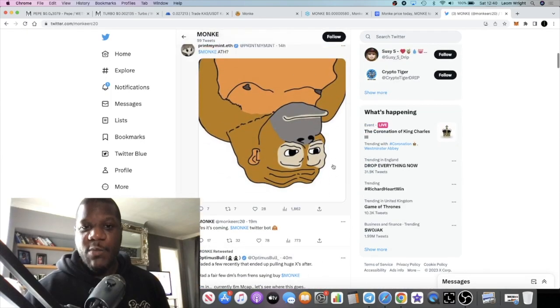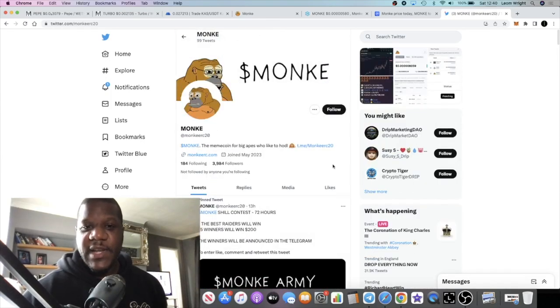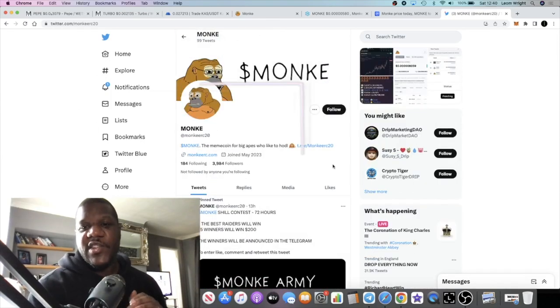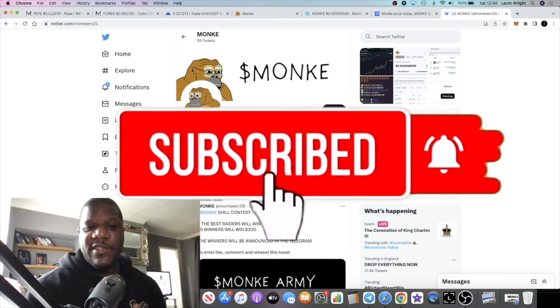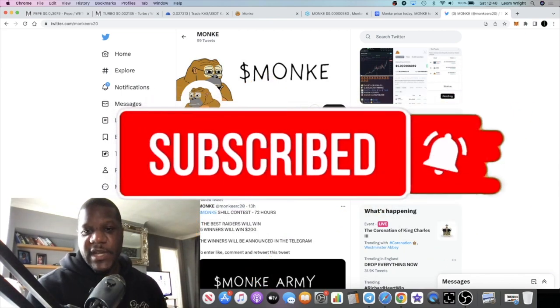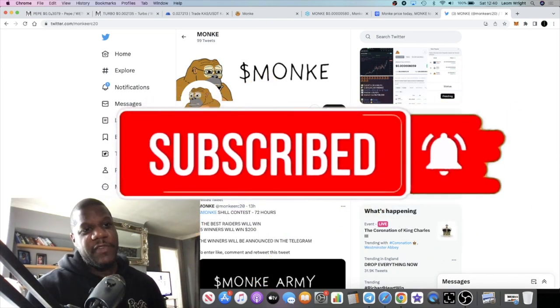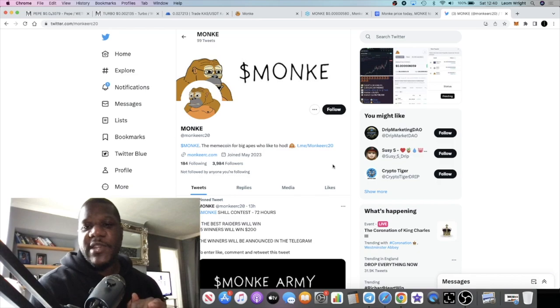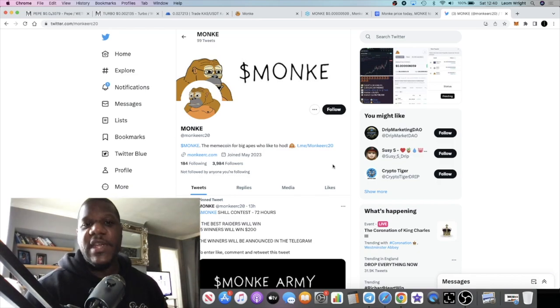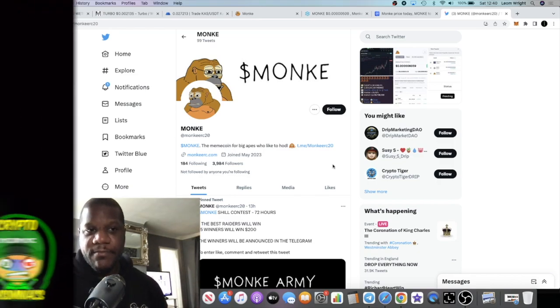Could this be the next hundred thousand X? Could this be your next billion dollar meme coin? We don't know. Only time will tell. I'm going to leave the link in the description. Do me a favor - subscribe to the channel, tick the little bell for notifications, like the video, which helps with the YouTube algorithm. I'll see you in the next one.